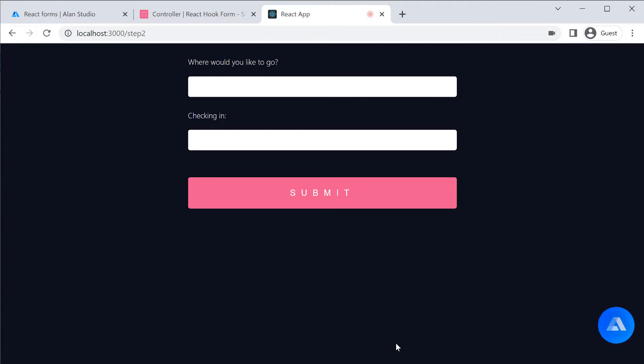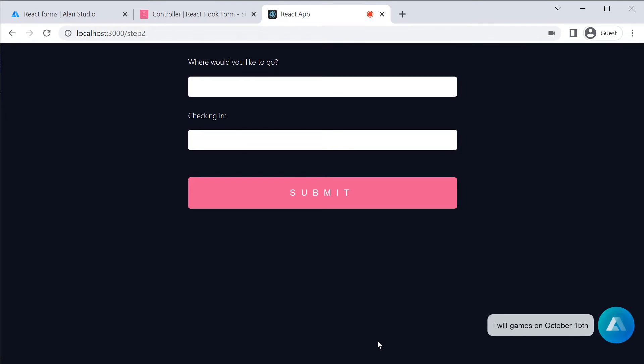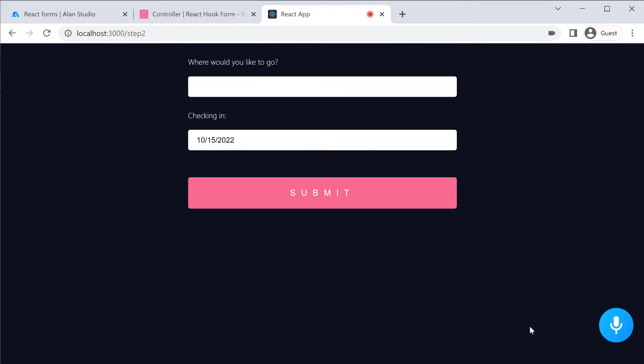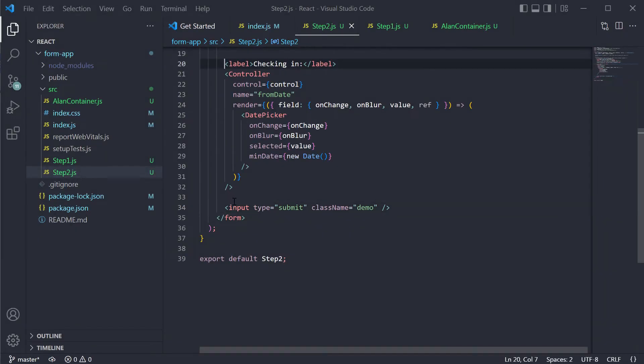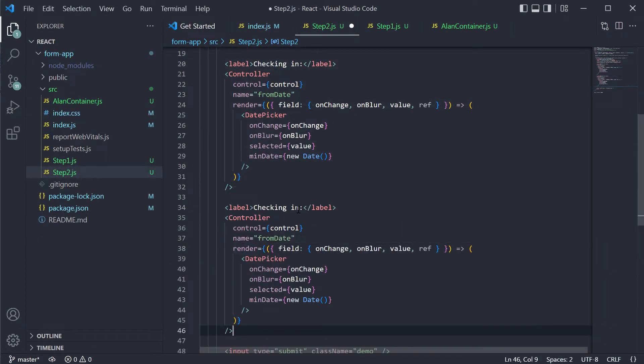I will check in on October 15th. Your check-in time is October 15th. And we can now do the same for the checkout time.